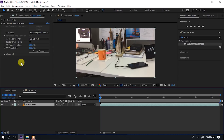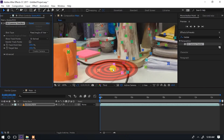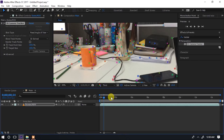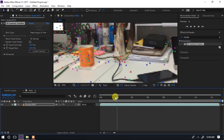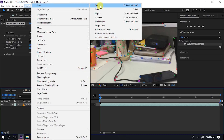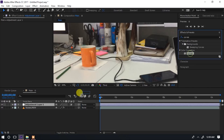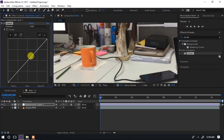Baada ya klikia hapo katika 3D camera tracker, tunaona kuna several points ambazo zimetengenezwa kwenye scene yetu. Scene inaenda hivi na tuna points mbalimbali. Kwa sababu scene inaonekana giza kidogo, tengeneza adjustment layer: tunakuja Layer, tunasema New, tunasema Adjustment Layer. Hapa tunaandika neno 'curves'.